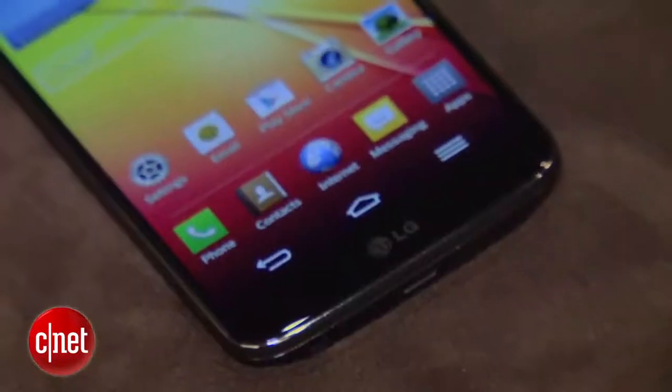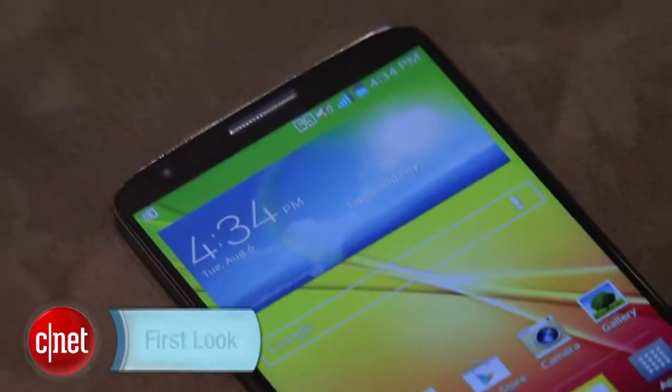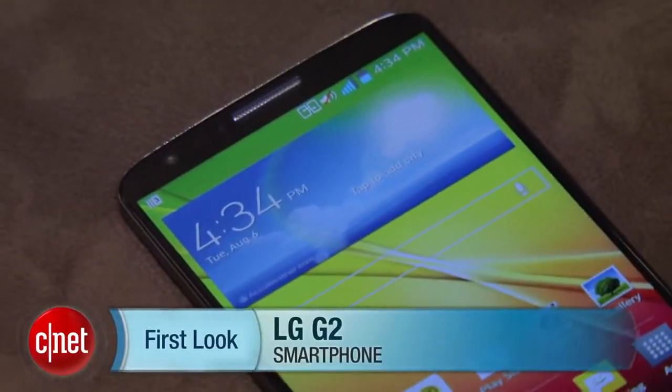I'm Brian Bennett for CNET.com and this has been a first look at the LG G2. Be sure to check back soon for a full review.